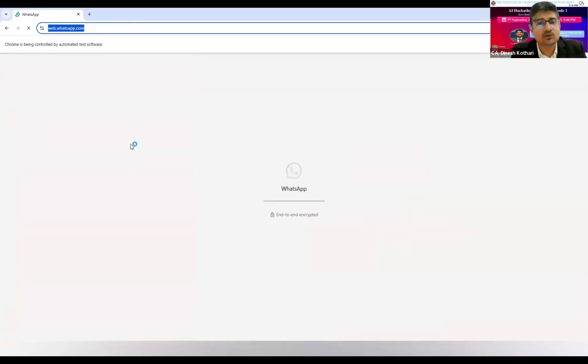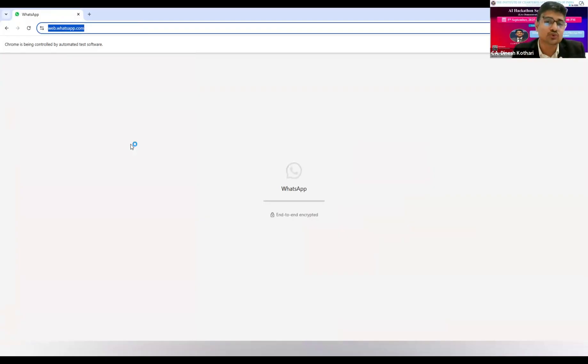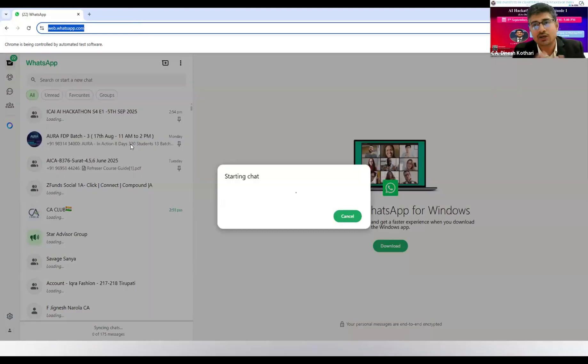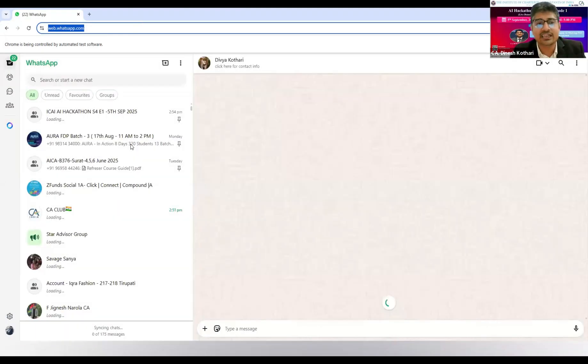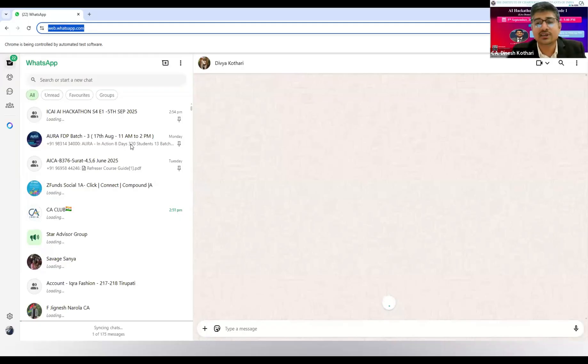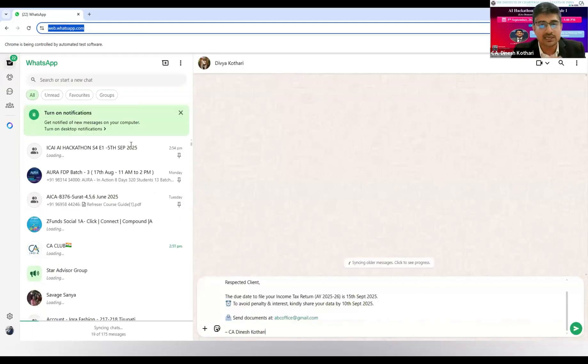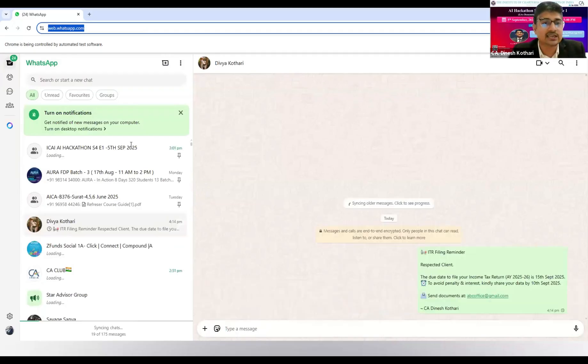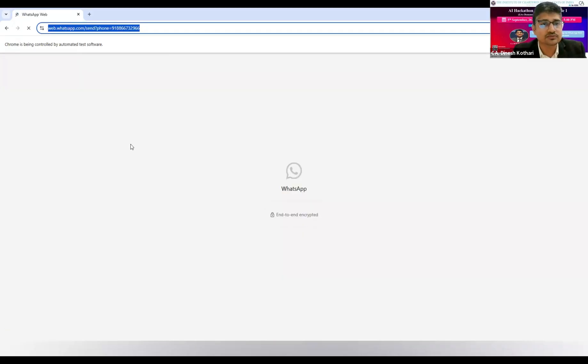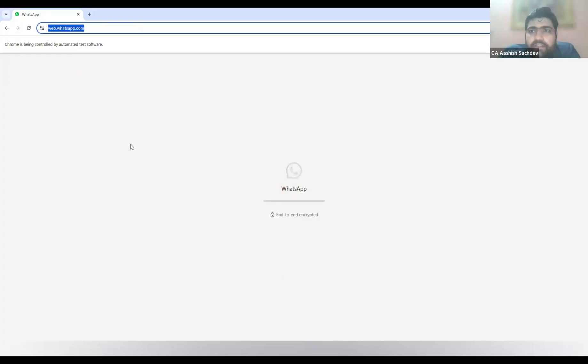It is sending to that particular client whose ITR was not filed. You can use this tool again and again over a certain period of time, after five days, to update the client and act as a reminder that your ITR is due - kindly send the documents to our office. The time is being taken because it's loading WhatsApp due to network issues.